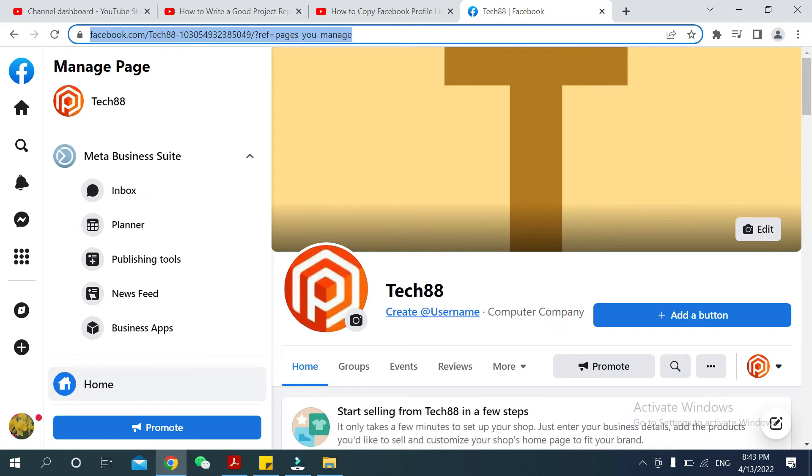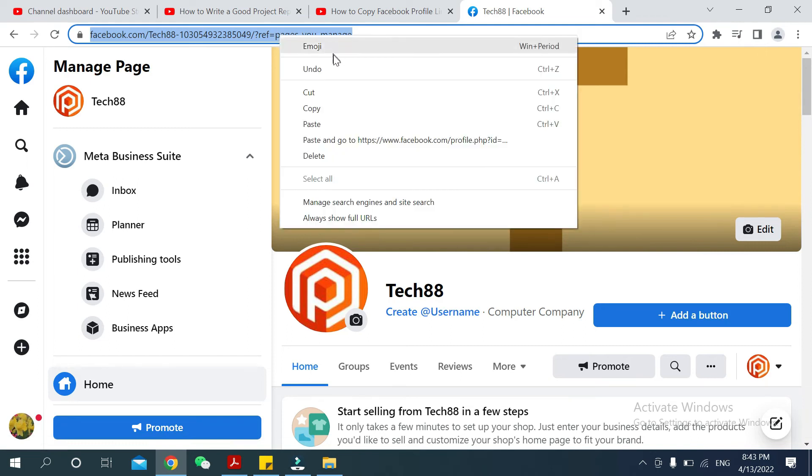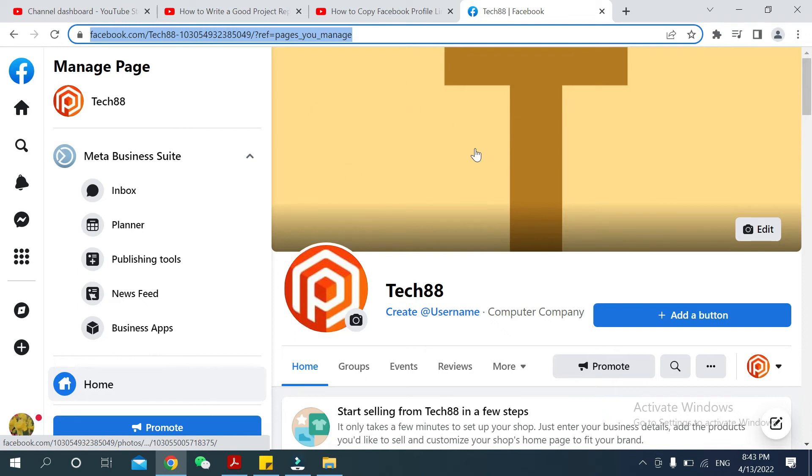And your page name is Tech88. You just need to copy this link, then have the option 'Copy'. So copy. I'll just show you if it's working or not.